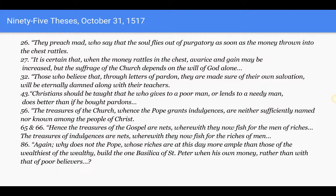Now soon, copies of Luther's 95 theses were printed and spread all over Germany, where they found a very receptive audience. Indulgence sales plummeted, and the authorities in Rome were soon concerned about this obscure professor from Wittenberg. Papal legates were sent to talk sense into Luther. At first he was open to reconciliation with the church, but more and more he found himself defying the church.